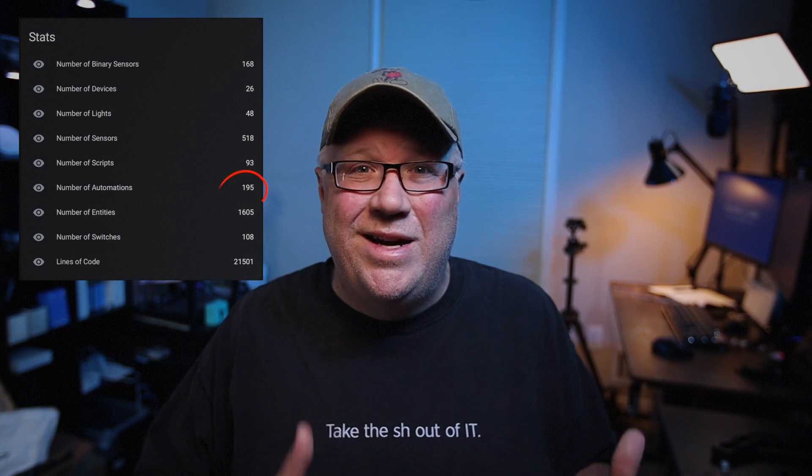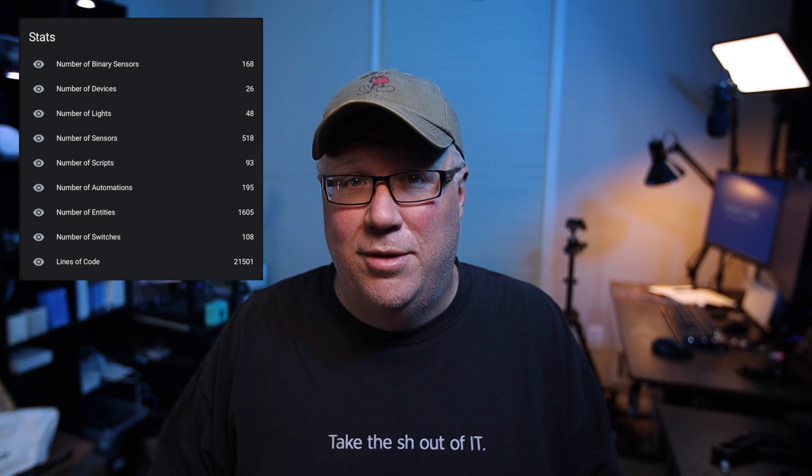We're talking about a complete configuration redesign level event here, and really it's because the Home Assistant dev team has this drive to make the platform easier for new users.